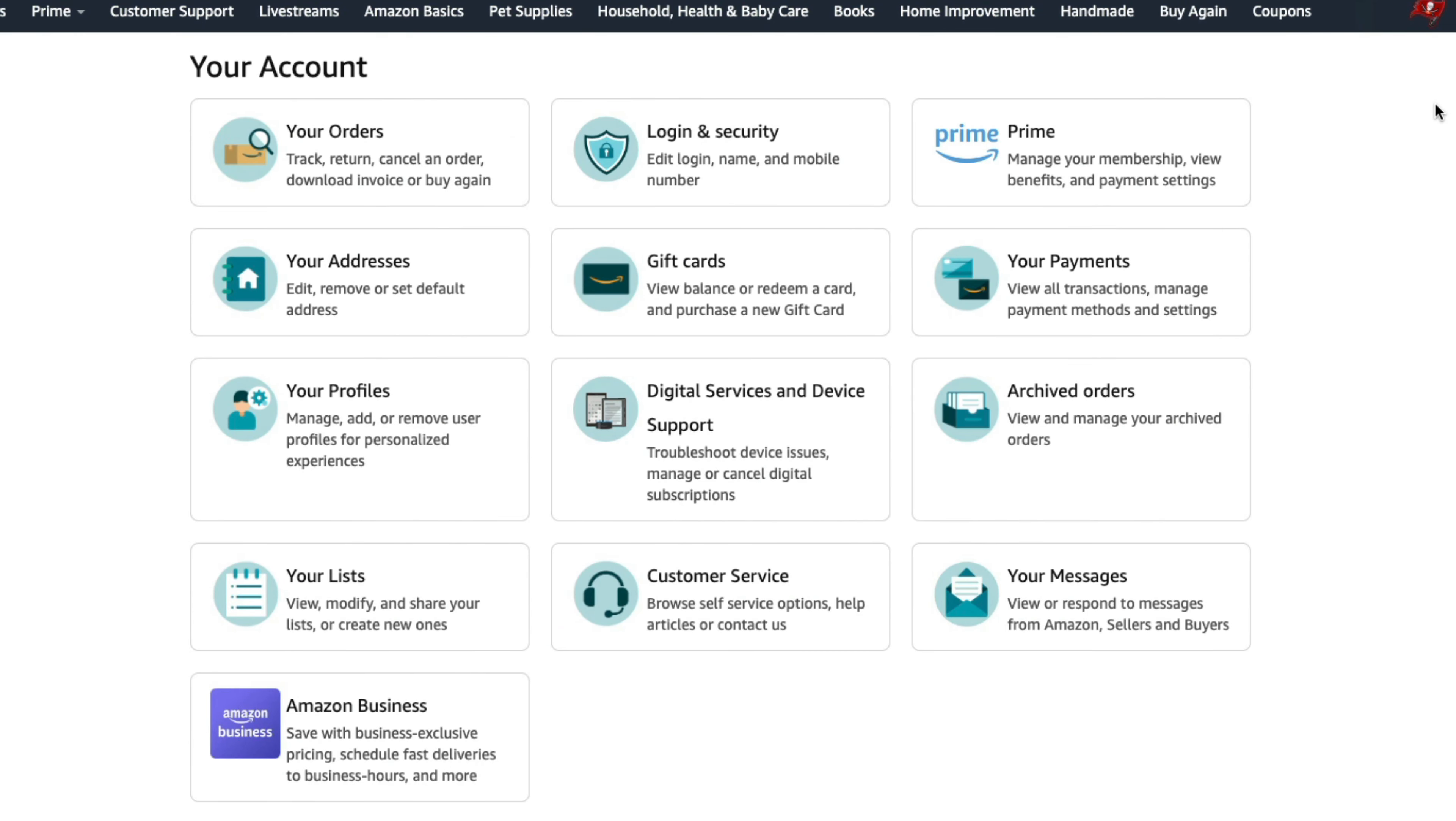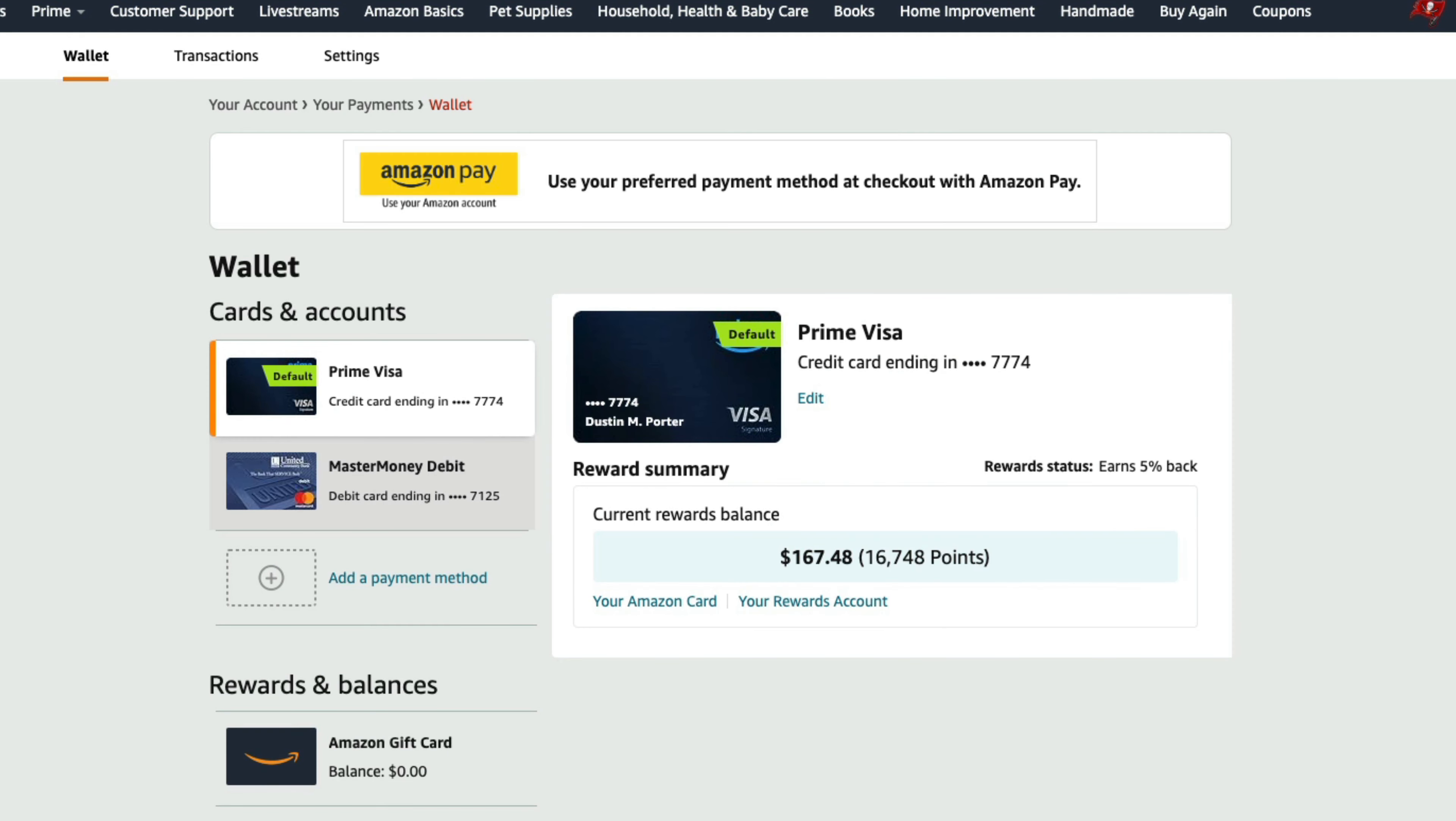That'll take you to all of these options here for your account details. And you want to select your payments right here where it says your payments. Click on that option there.